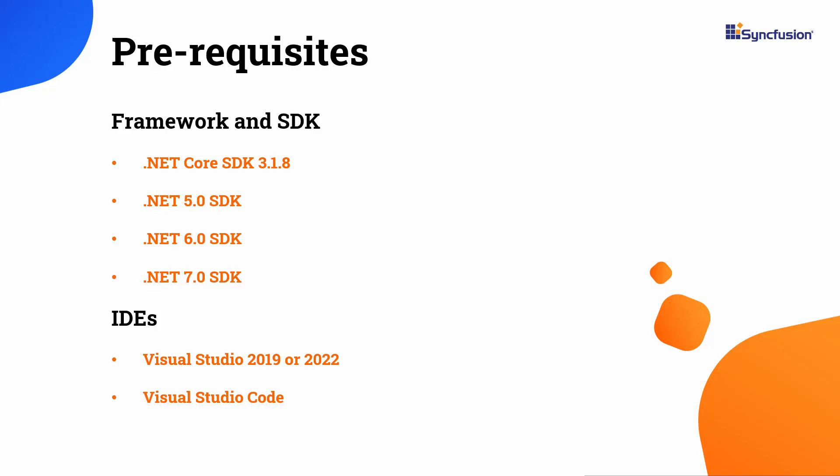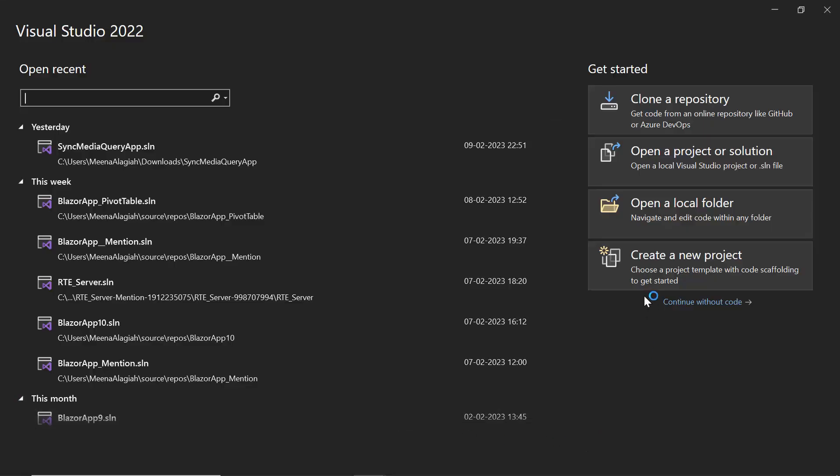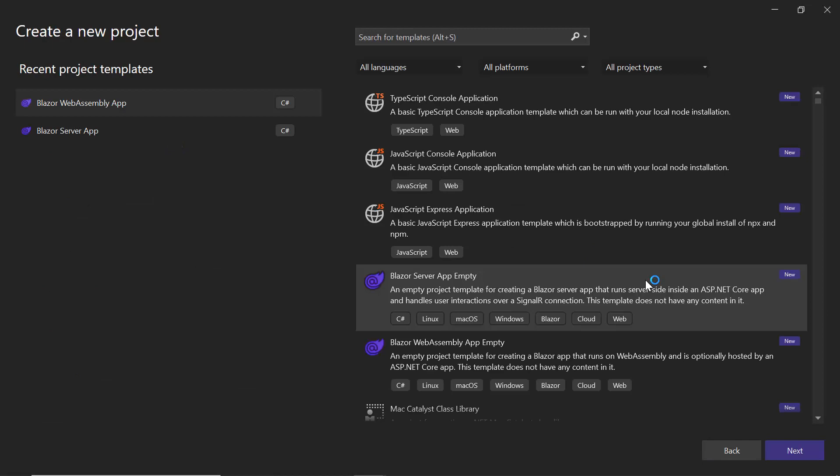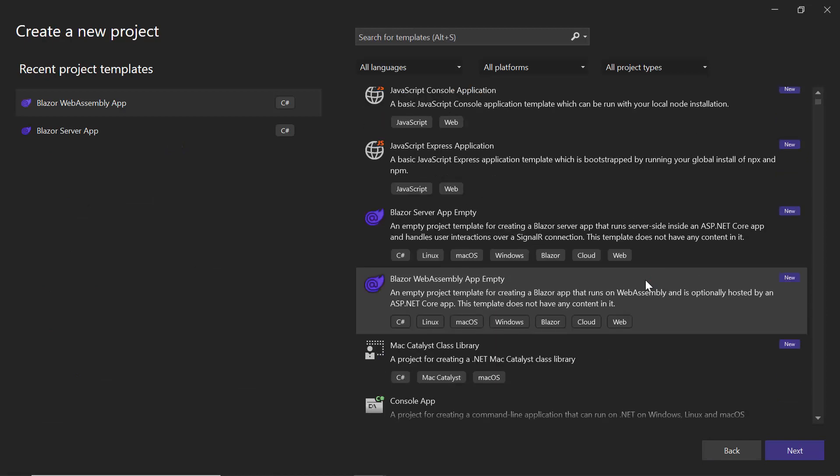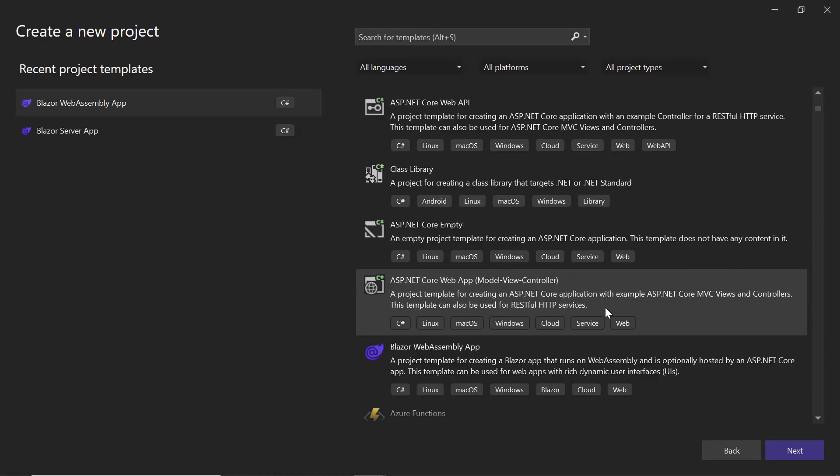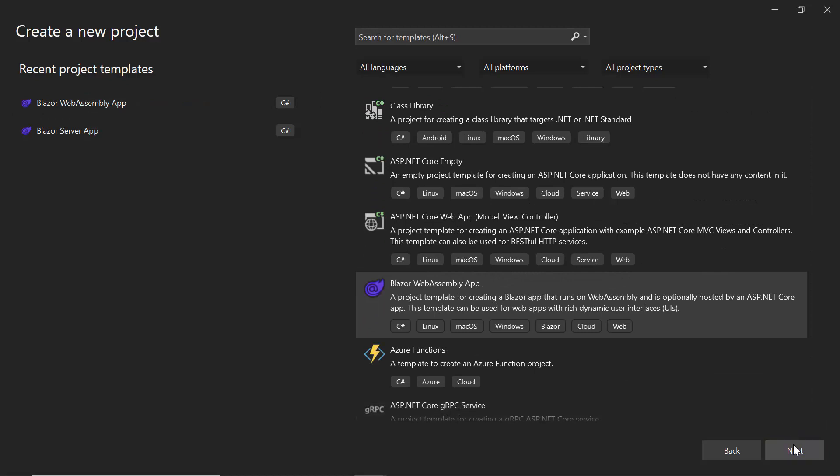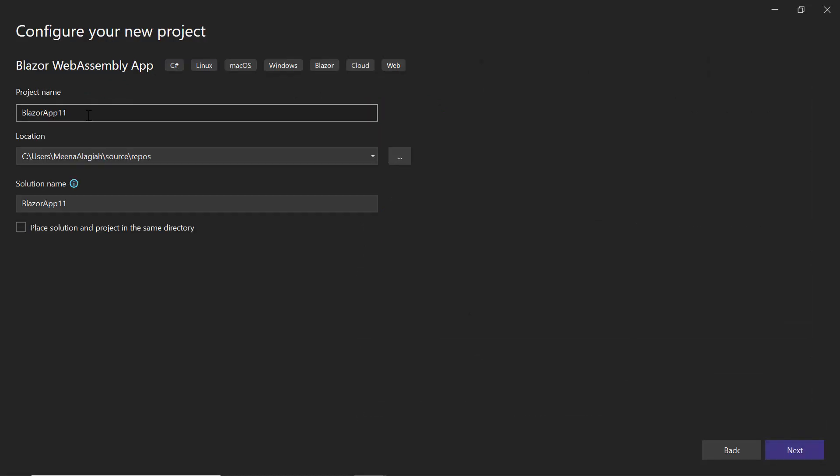I open Visual Studio and select Create a New Project. From the list of project templates, I choose Blazor WebAssembly App and name the project Blazor App Media Query.